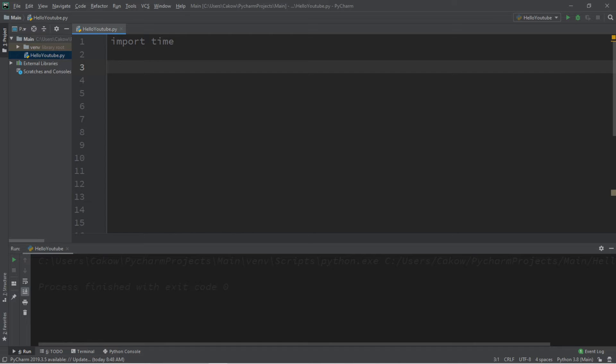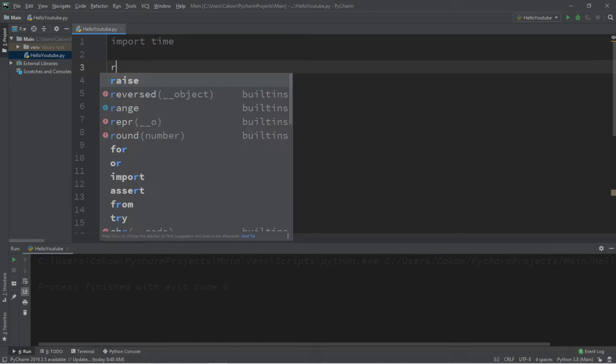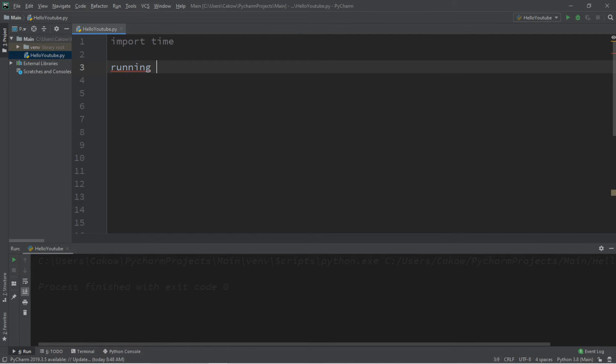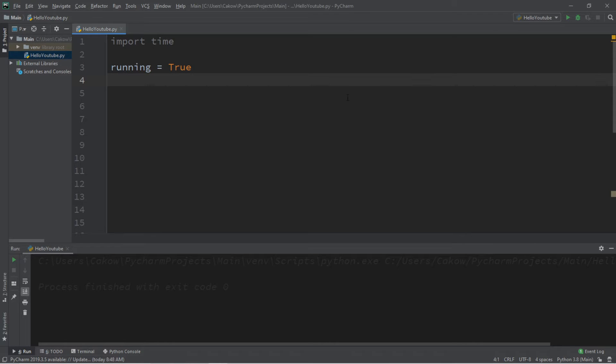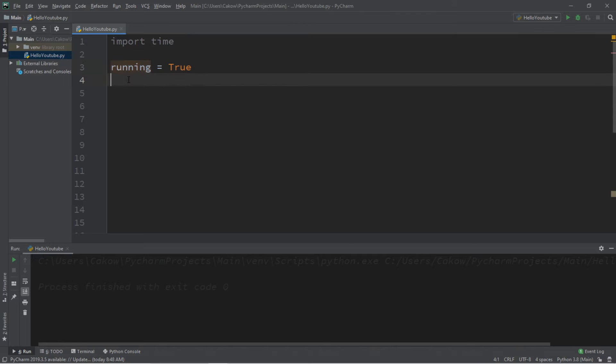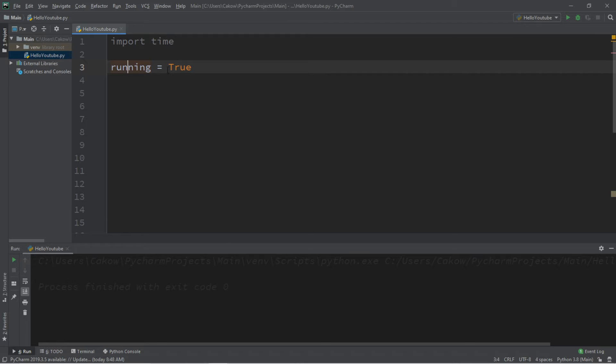So we'll need a few variables, a variable called running, and this will store a boolean value of true. While our timer is running, while it remains true, we'll continue the timer. If we need to stop for any reason, we can reassign this variable a value of false.